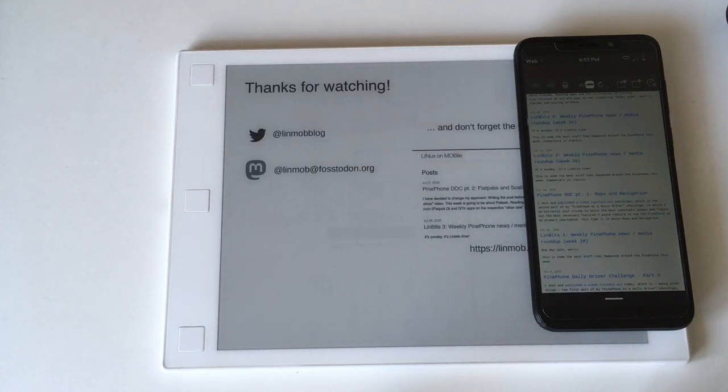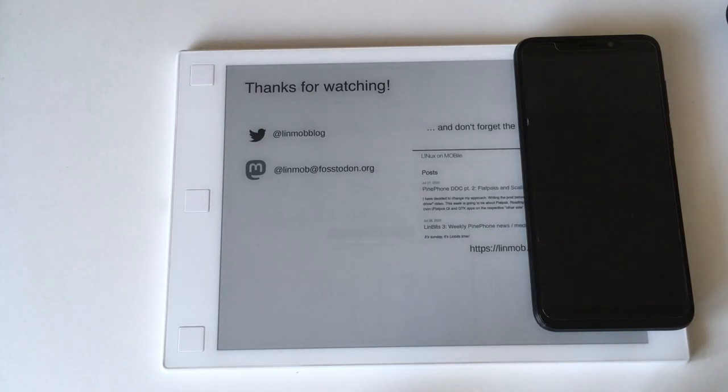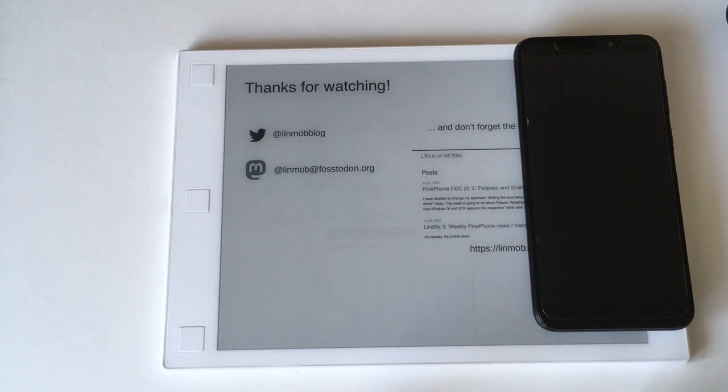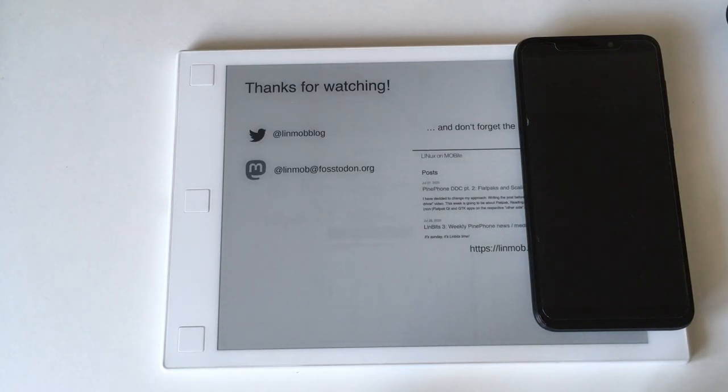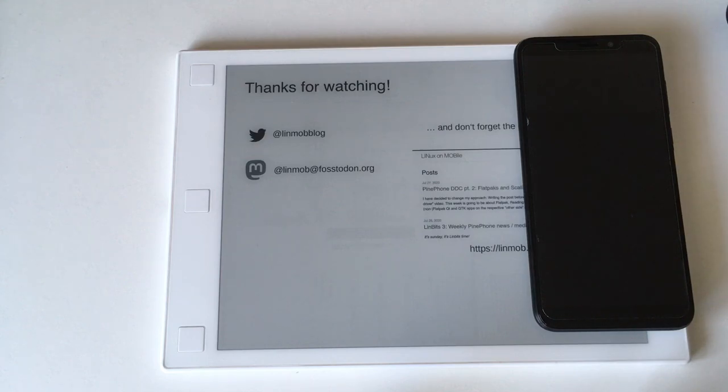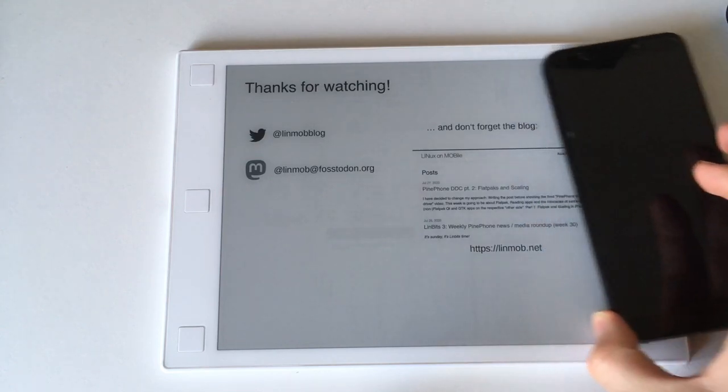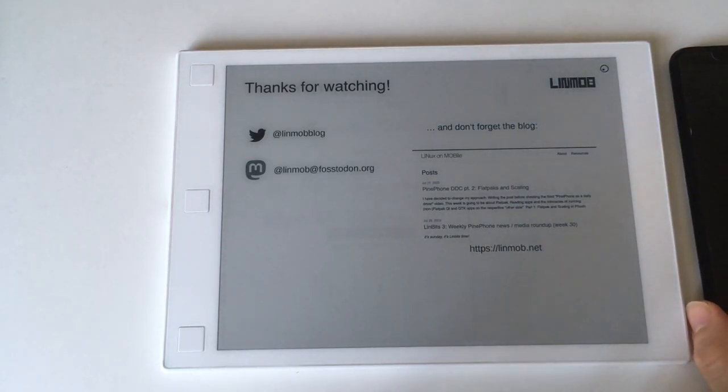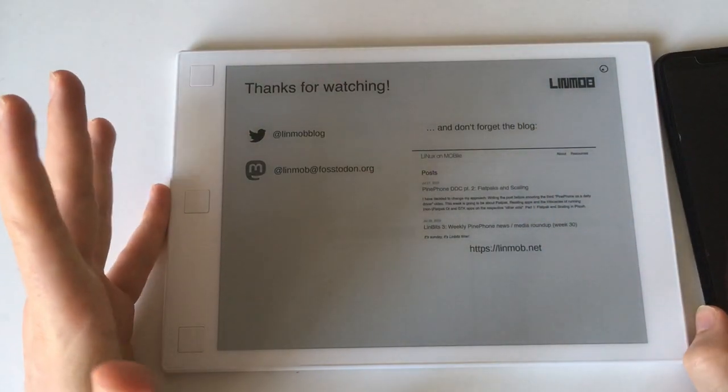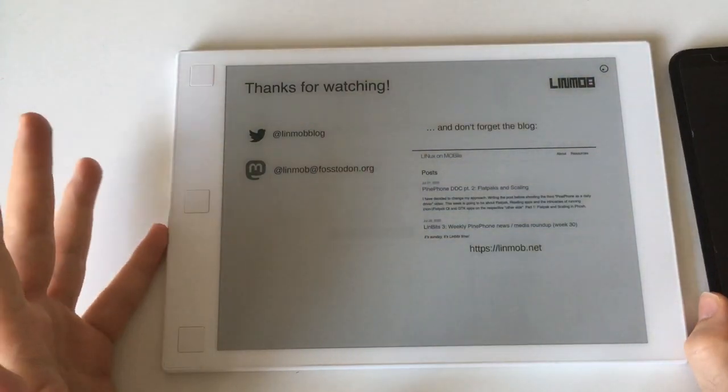But if I'm not completely mistaken LuneOS uses Wayland so you might just be able to port over some of those apps written for Sailfish OS there. And well that's that. So thanks for watching, I will stop rambling now.